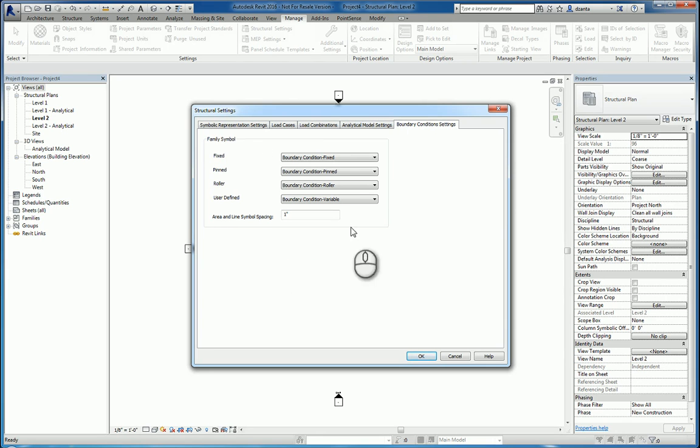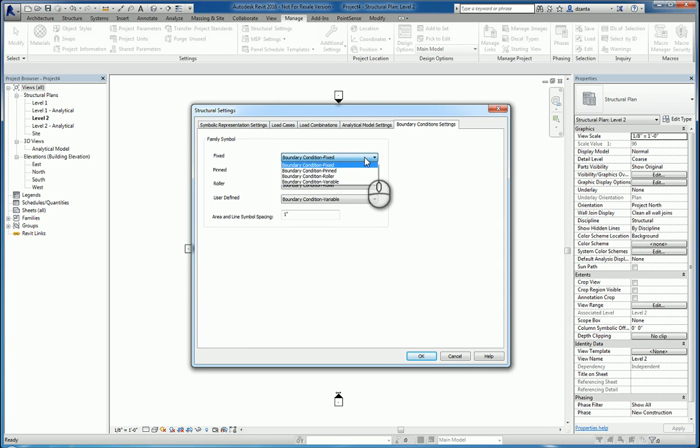Boundary conditions. You also have the ability to specify things like what's the fixed boundary condition, family symbol that's being used, the pinned, the roller, and the variable.